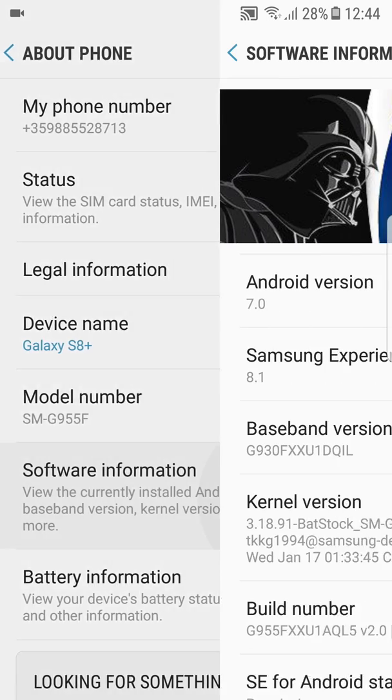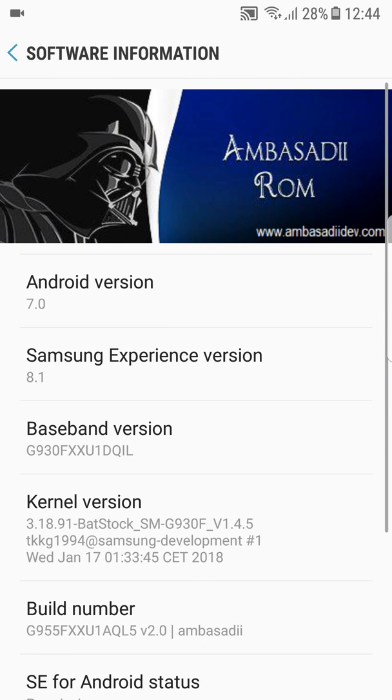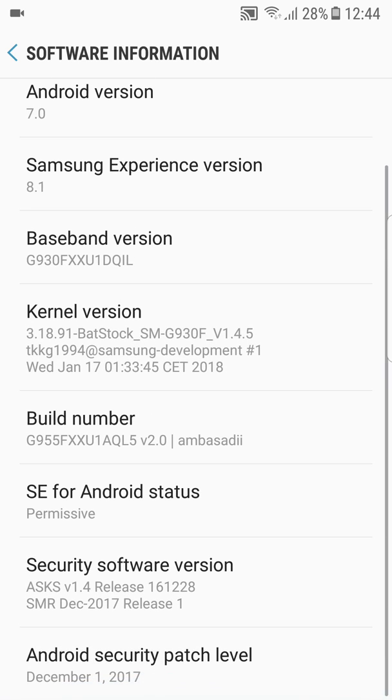It depends on where you're coming from. If you have a Galaxy S8 or S8 Plus, this is going to be version 2.0, and if you have a Galaxy S7 or S7 Edge, it's going to be version 8.0.